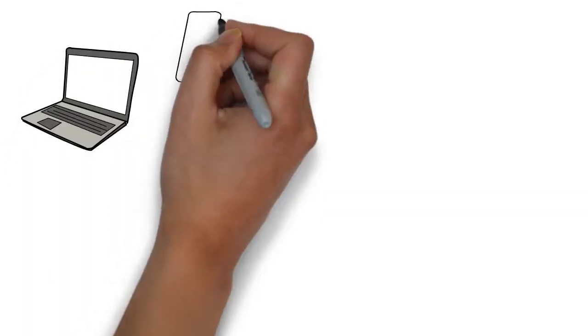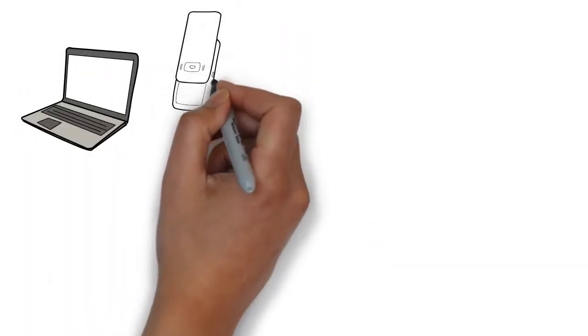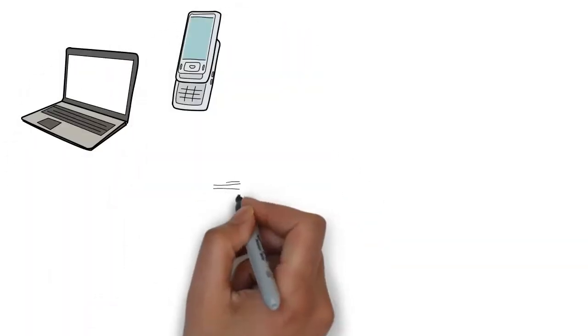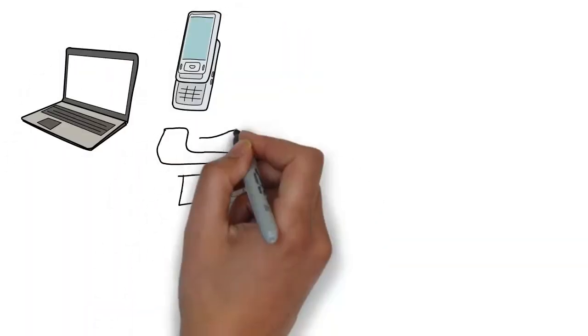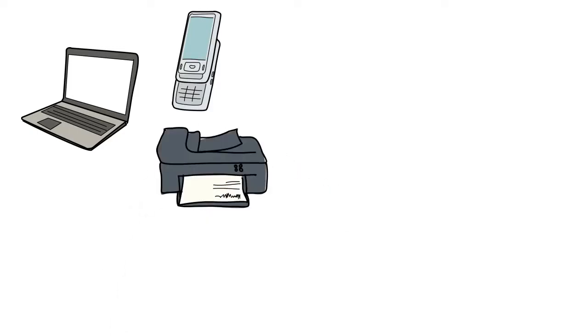Every business has electronic equipment they need to dispose of, such as old laptops, mobile phones and printers.